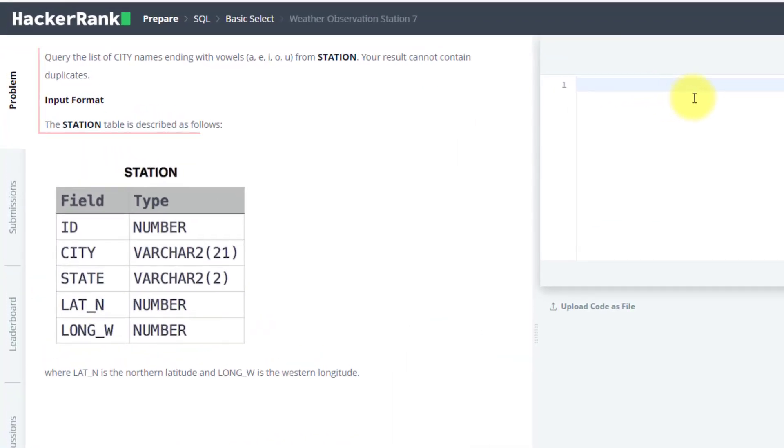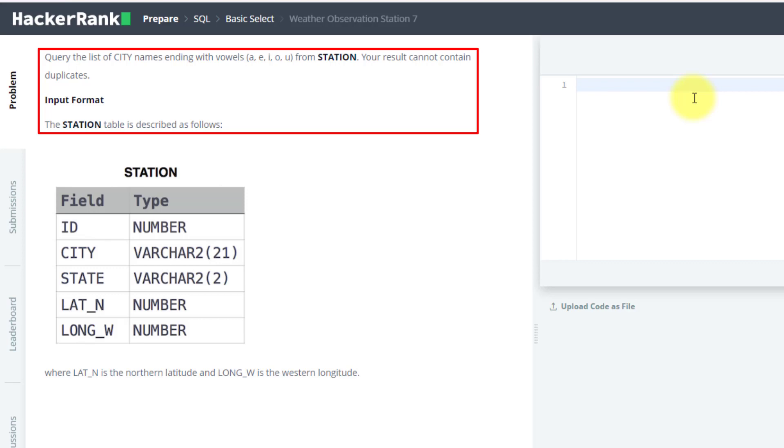The problem statement is the same as the previous one, but this time you have to get the last alphabet of your name. So the last alphabet must be a vowel and you cannot contain duplicate values.